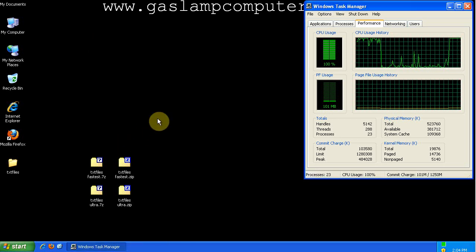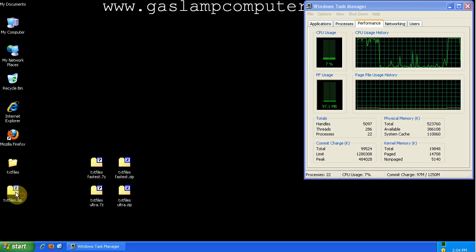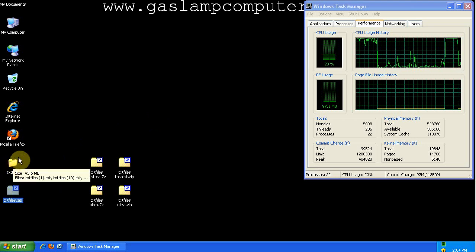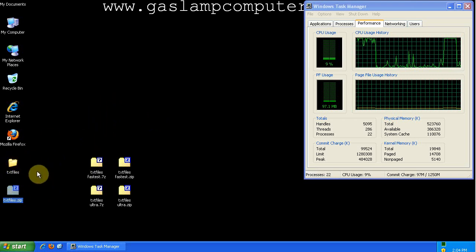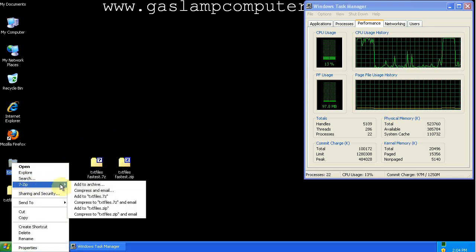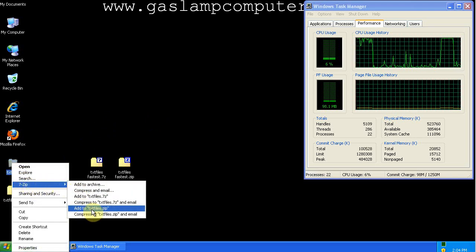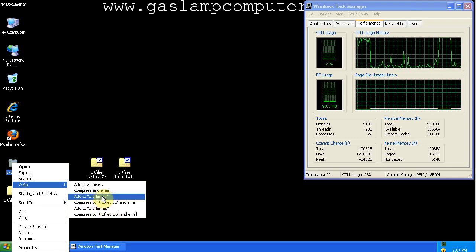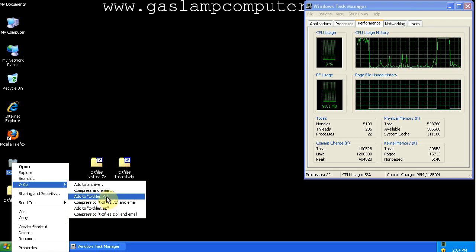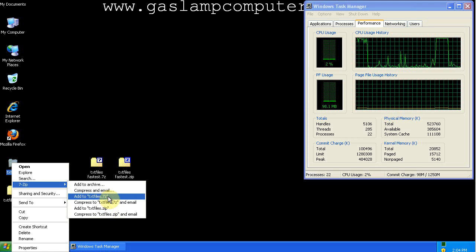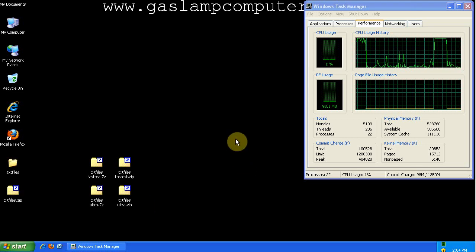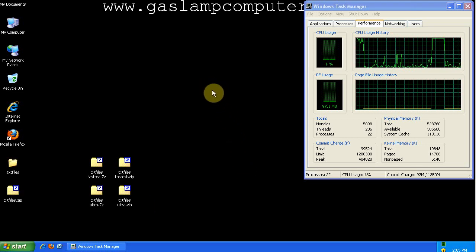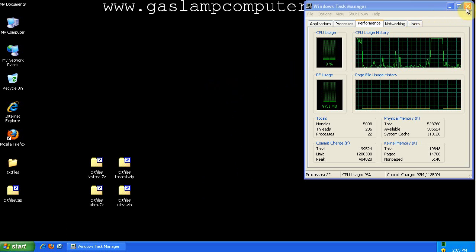So, that's the fastest method of archiving files. You don't have to mess with all those parameters. Just go to 7-zip and add it to either a zip archive or a 7z archive. And that's how to use 7-zip, the free and open source file archival tool.